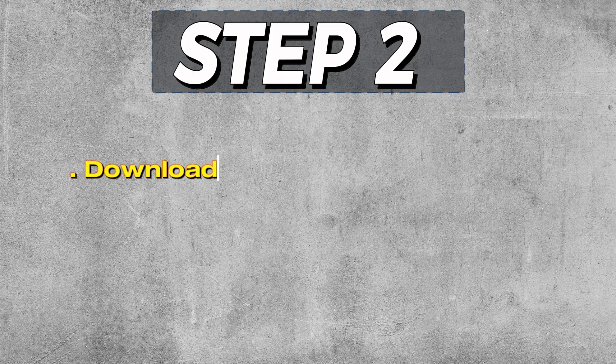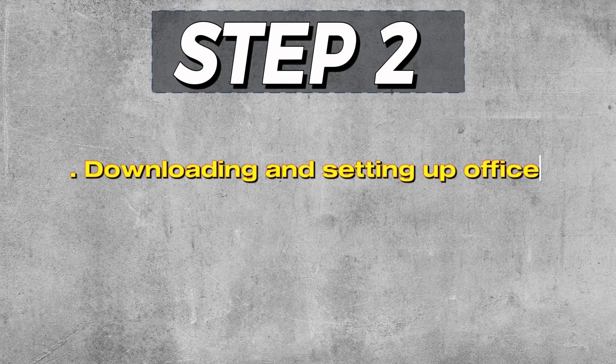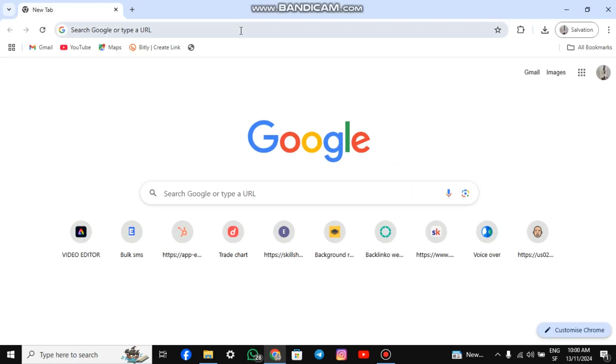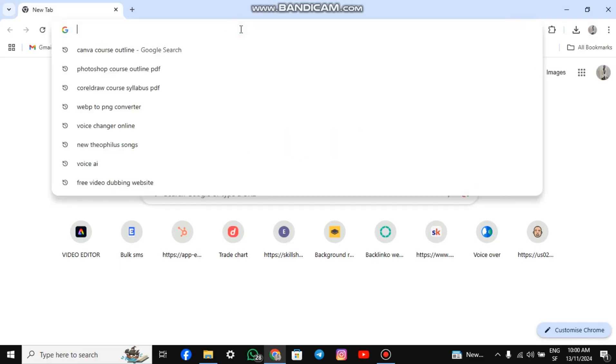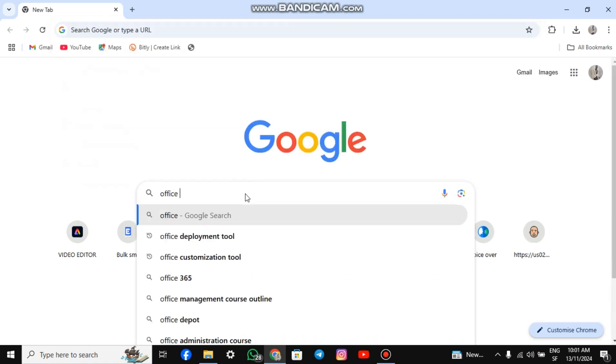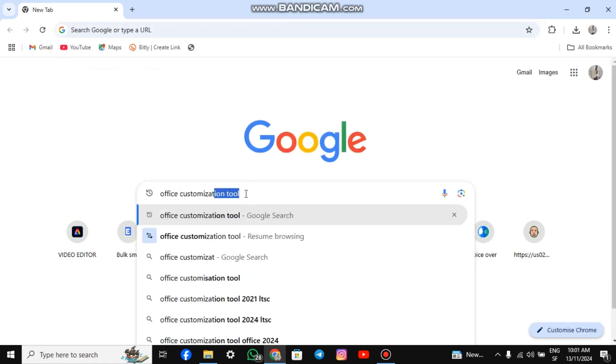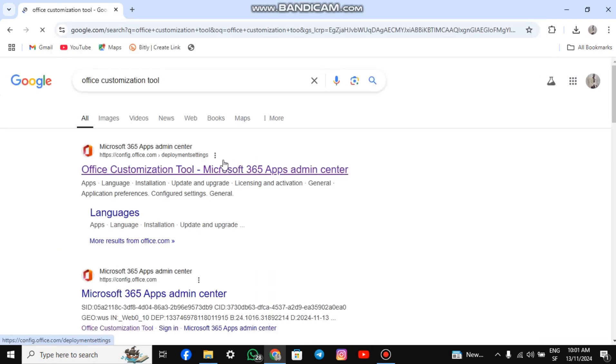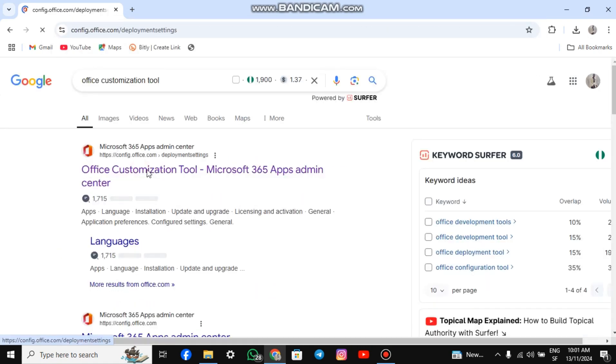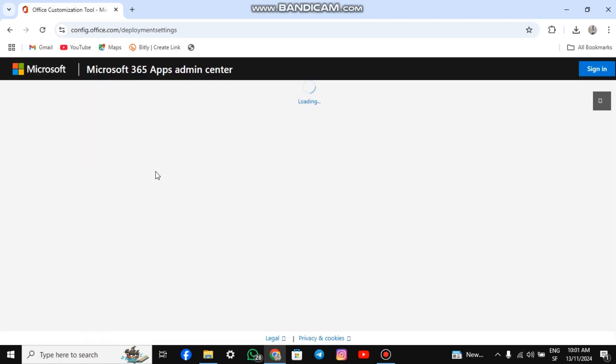Step 2: Setting up and downloading the Office Customization Tool. Open your browser and type Office Customization Tool in the search box. Hit enter. Click the official site, which should be the first result, and wait for it to load.